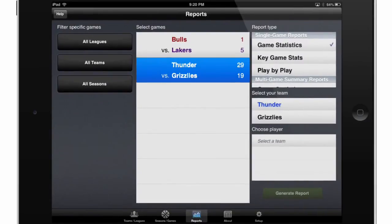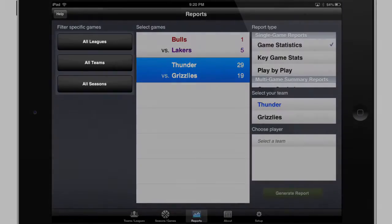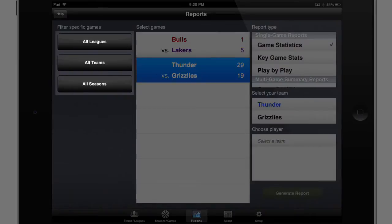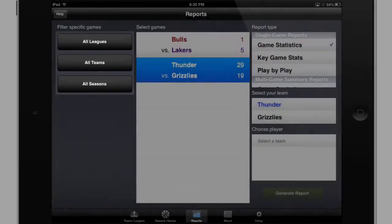Once here, you can generate a report for any game that you've tracked thus far. Keep in mind, if you've tracked several games, it might be useful to filter these games by League, Team, or Season using the three buttons up here on the left-hand side.